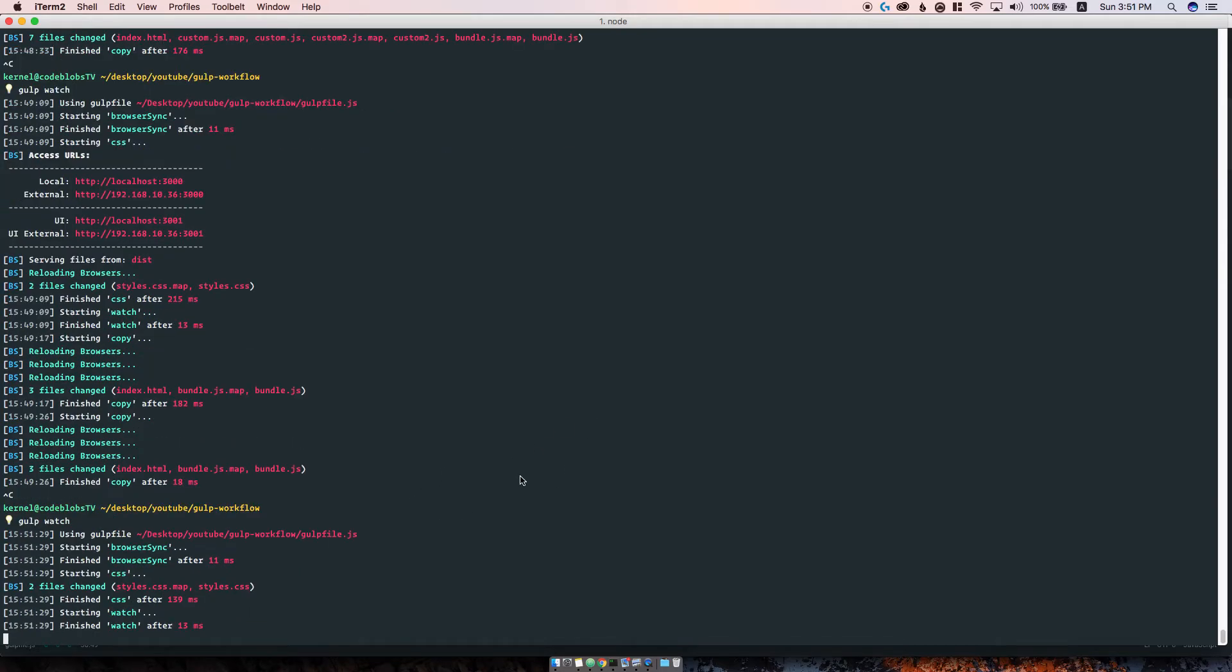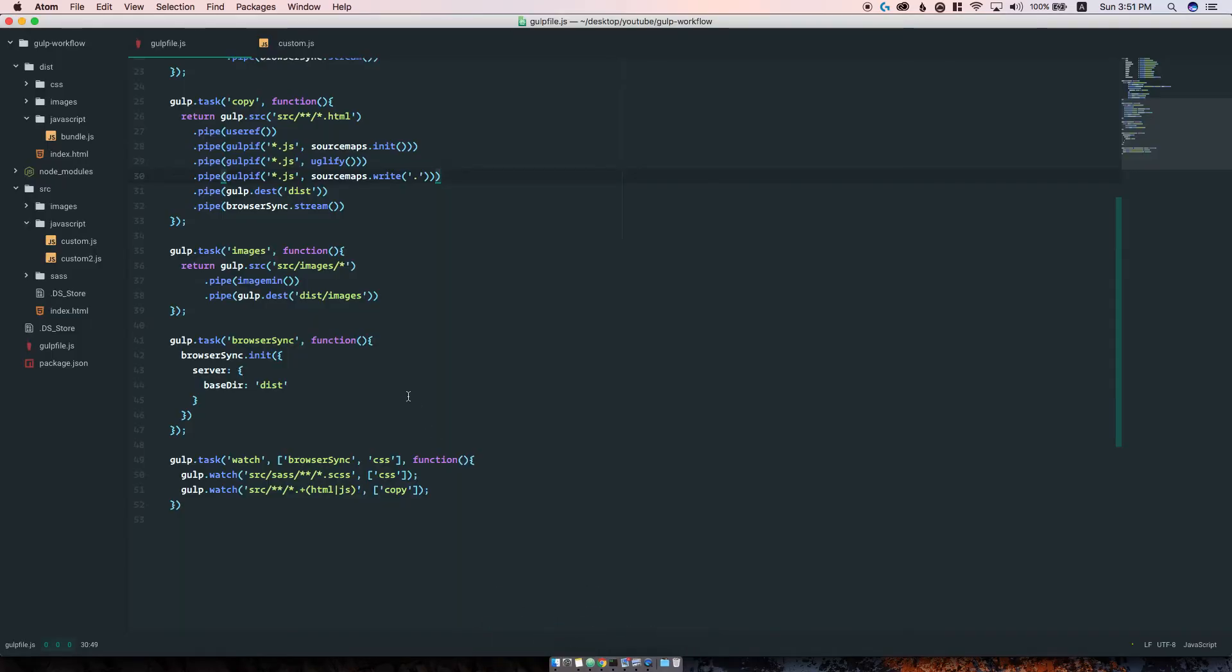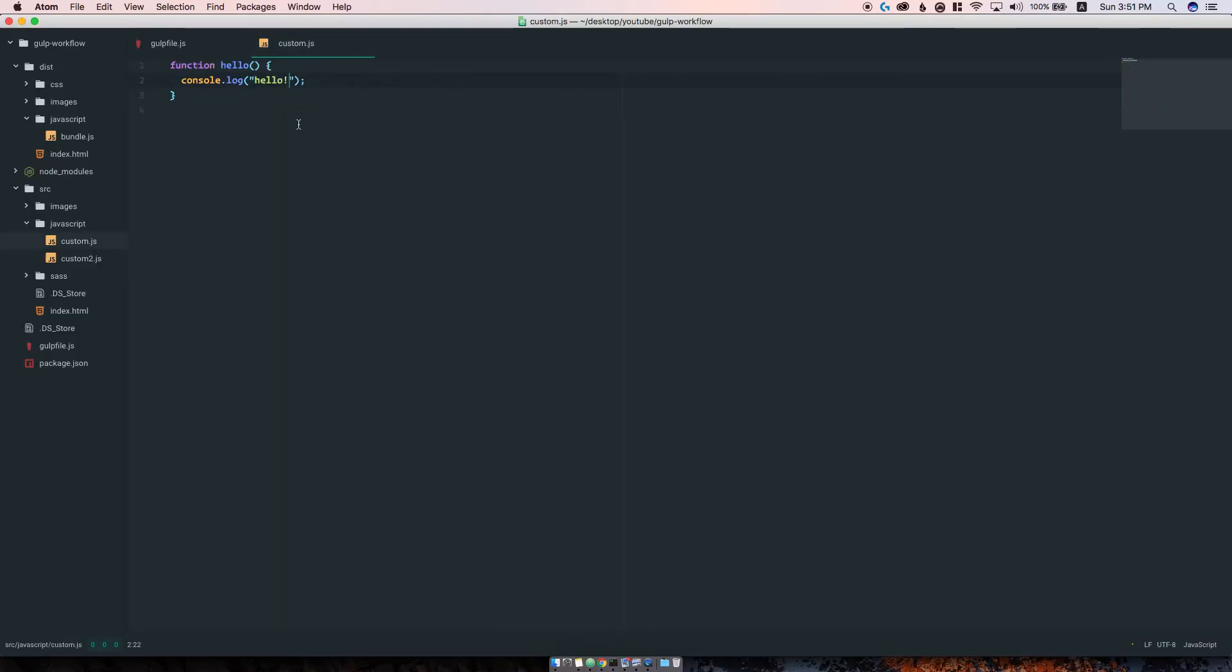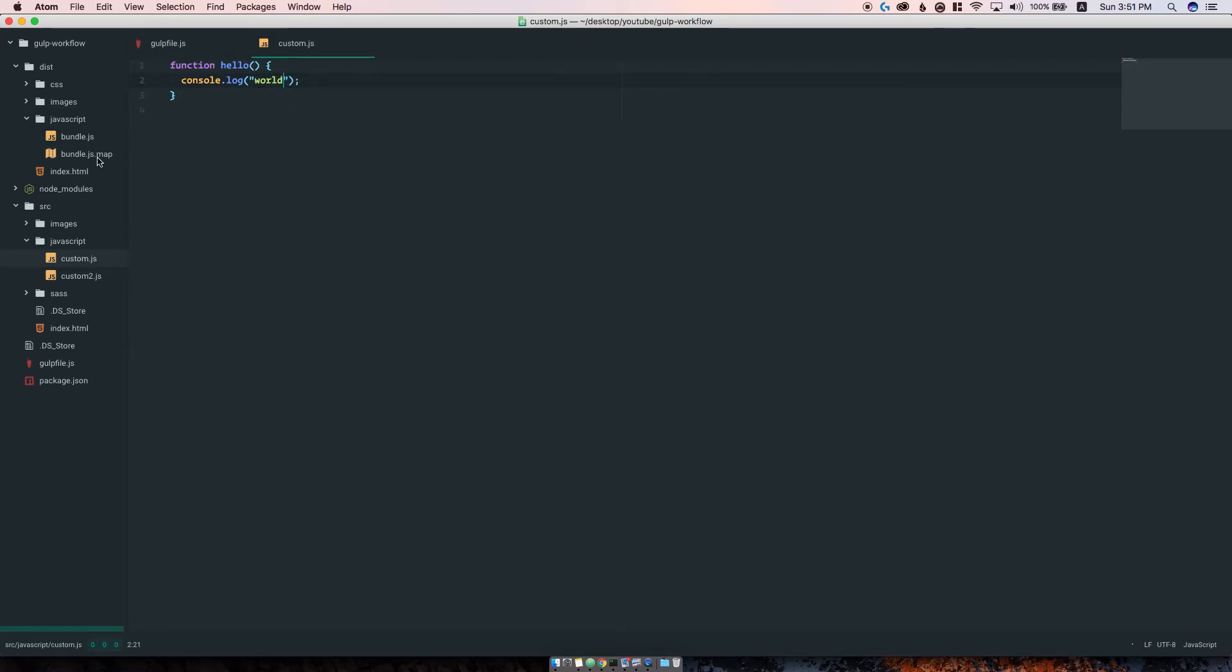Save this, restart our gulp watch, let's wait for the browser to come in. There we go. Now let's try resaving, let's change it instead. Hit save and you can see bundle.js.map here as well.